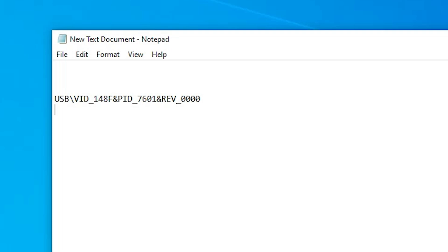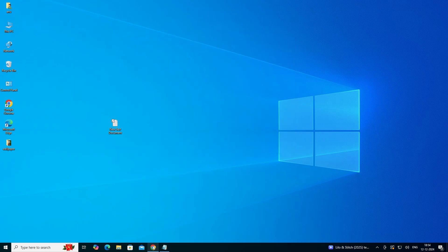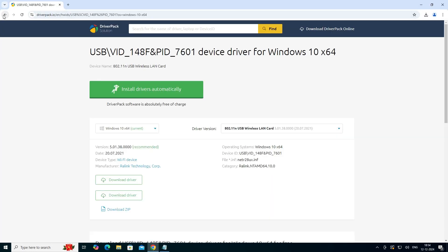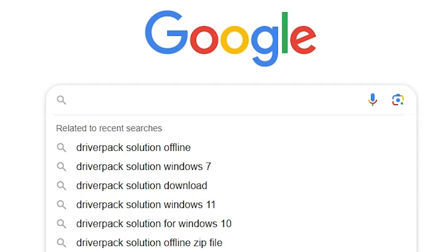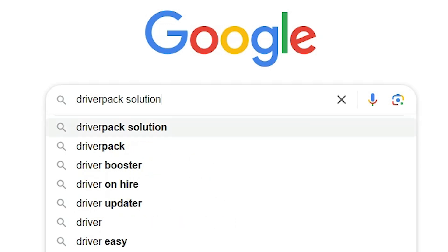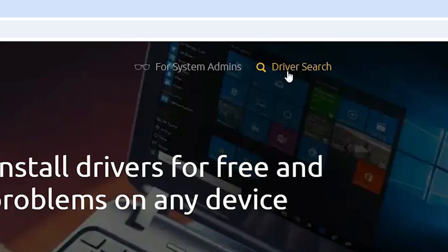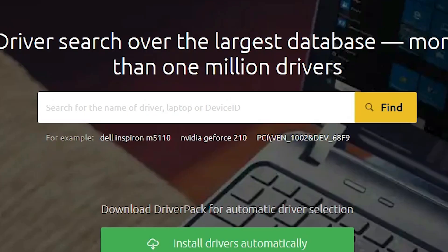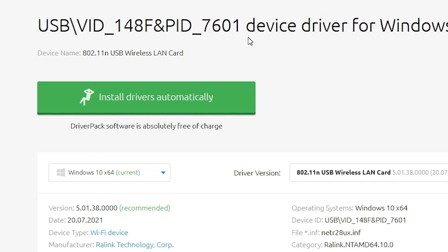On the other PC or laptop, copy that hardware ID and go to your browser — I am using Google Chrome. Go to Google and search for 'DriverPack Solution'. Open the first link from DriverPack. On the DriverPack website, find the 'Driver Search' option, click on it, and paste that hardware ID text there. Click Find and it will automatically find the latest drivers for your Wi-Fi card or adapter.